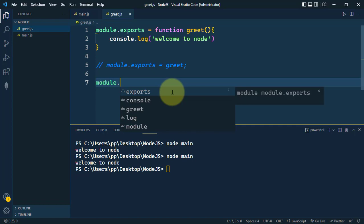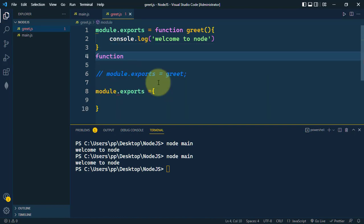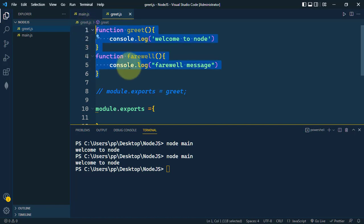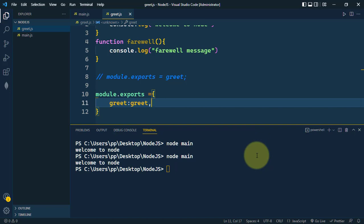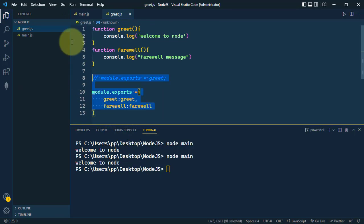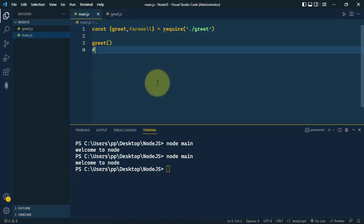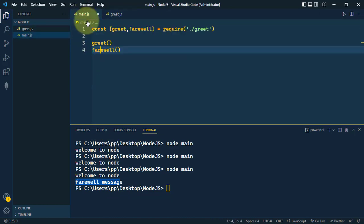We can also send an object via module.exports containing multiple key-value pairs. Suppose we have another function called 'farewell' that simply console logs a farewell message. Now we have two functions. To export both, we use one object where the key is the function name like 'greet' and the value is the function itself — similarly for 'farewell'. On the import side, we destructure both functions and call them. Running 'node main' shows both functions executing successfully from the other module.